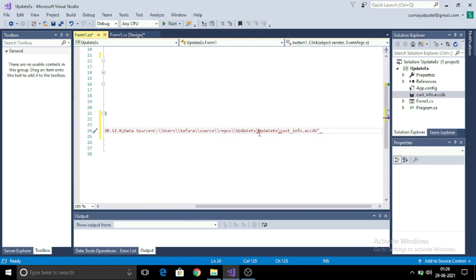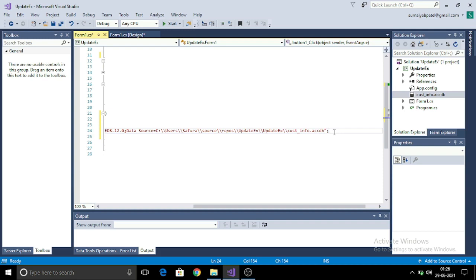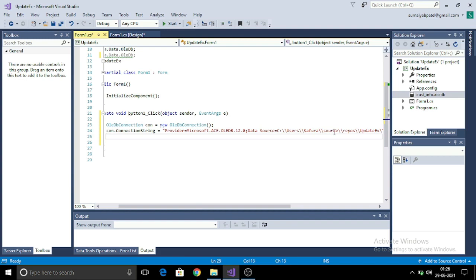Wherever there is one forward slash, you have to keep it two because it will not be accepted. After this is done, I will open the connection by using con.open statement.